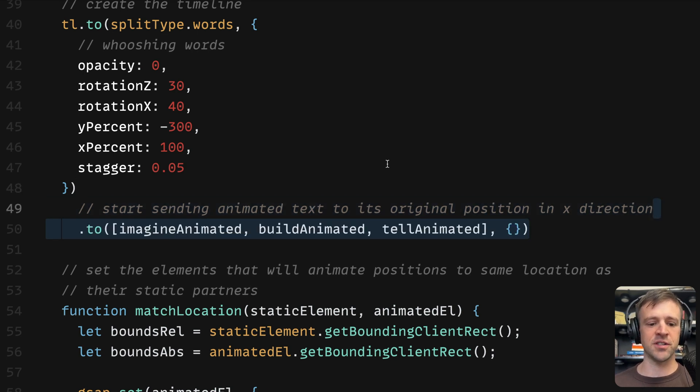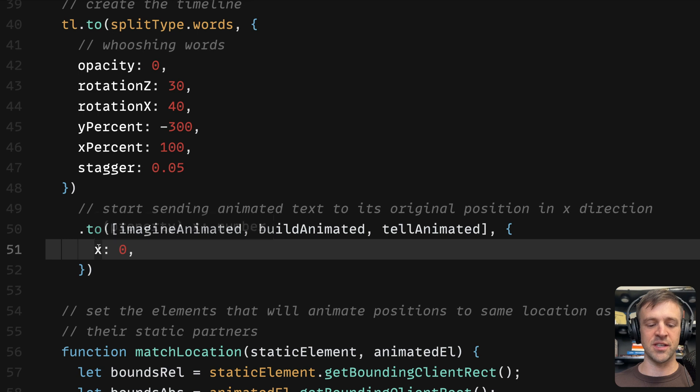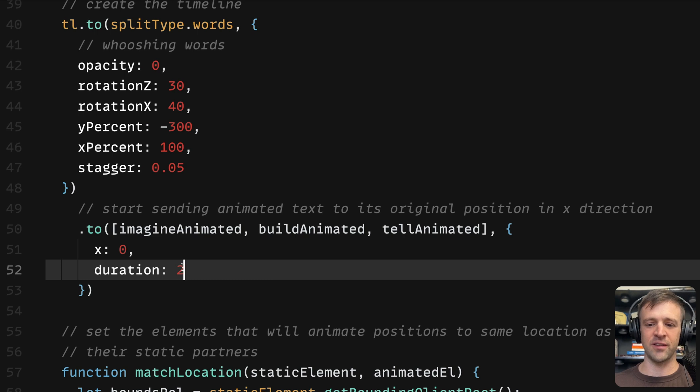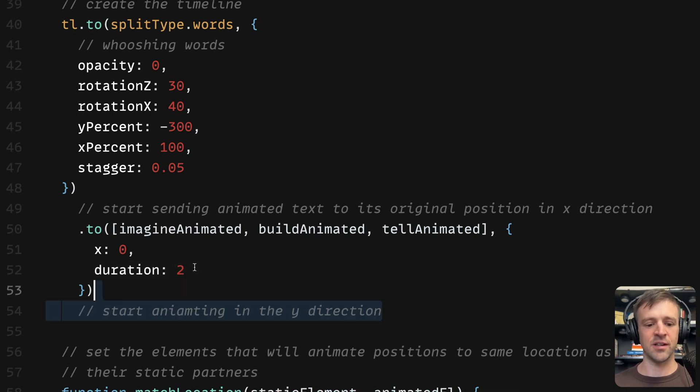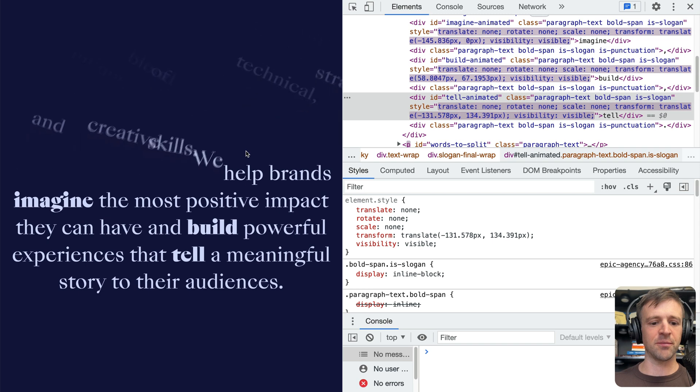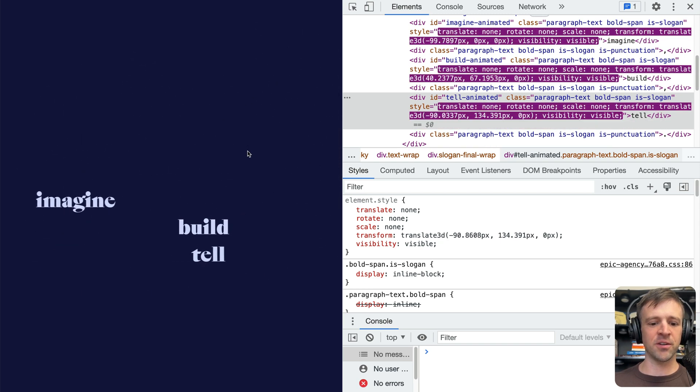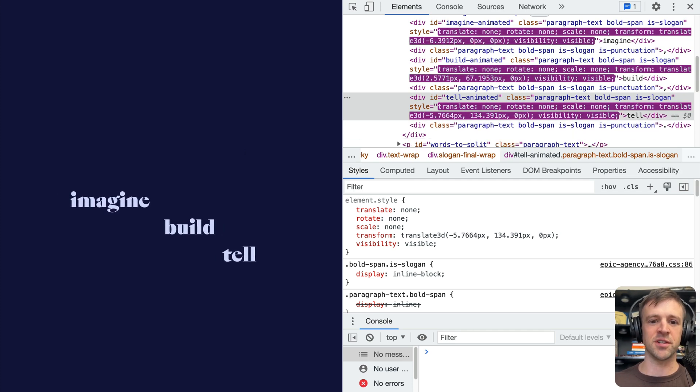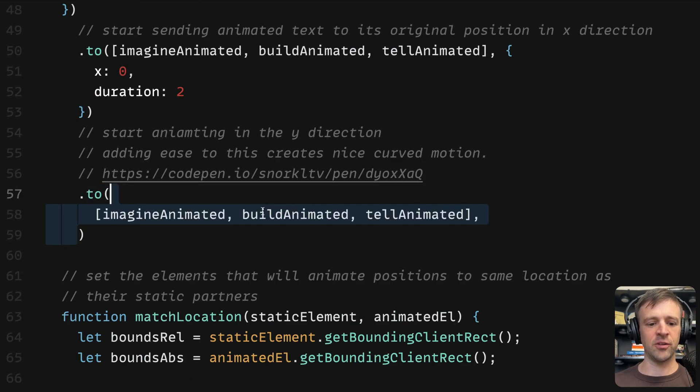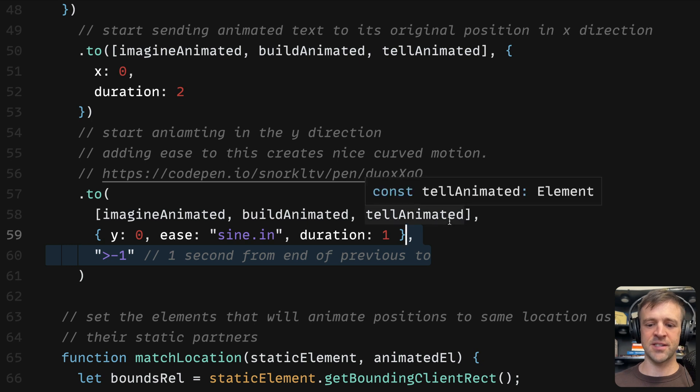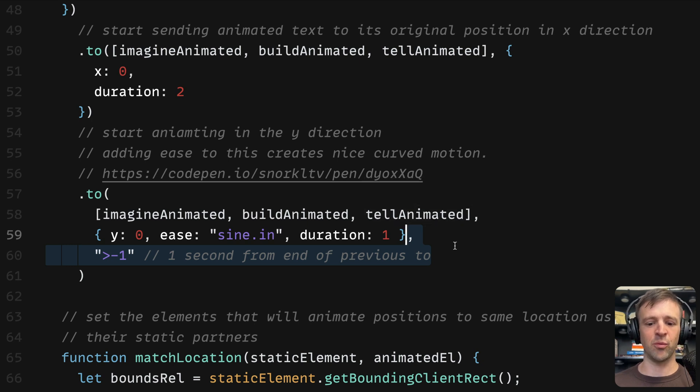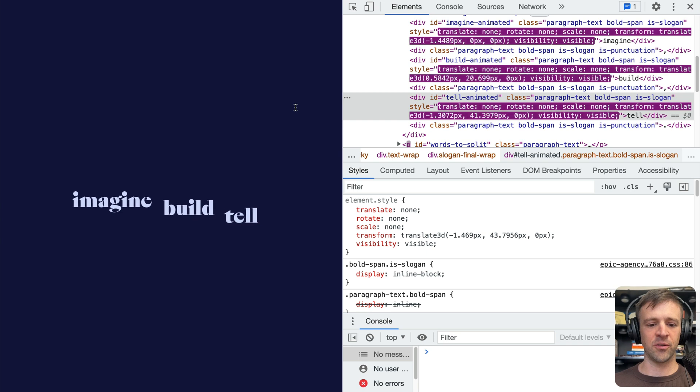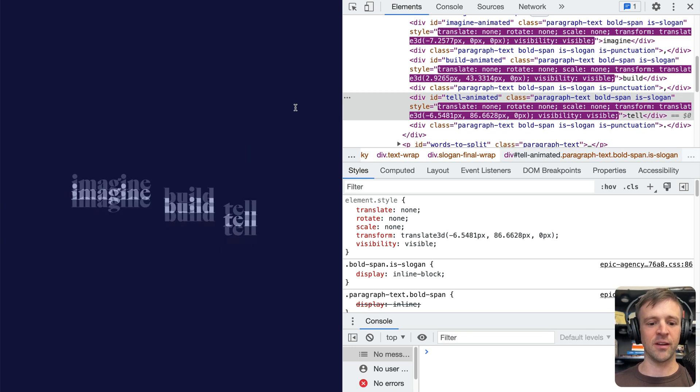Continuing on with our animation, we want to start sending the animated text to its original position in the x direction, then we'll follow that up with the y direction. First, our first .to statement, we're going to pass an array with all the animated text elements. Within the options object, we want it to go to its original x position, so just x zero. We want it to take two seconds. I've refreshed and I'm scrolling, and now we see imagine, build, and tell all start animating to their proper x position, but we also need to animate the y position. I'm going to call .to, pass in those same animated elements, and set the y value to zero. I'm going to give it an ease of sine.in and a duration of one. I'm also going to set this .to statement start time to one second from the end of the previous .to statement. Now we can see things are coming back exactly where they need to be. Pretty cool.